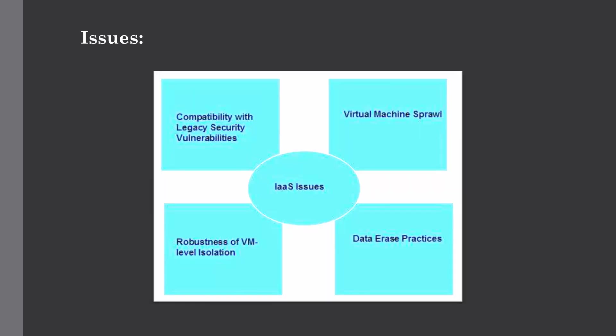But there are some issues in IaaS. IaaS shares issues with PaaS and SaaS such as network dependence and browser-based risk. It also has some specific issues. Let's talk about them one by one.